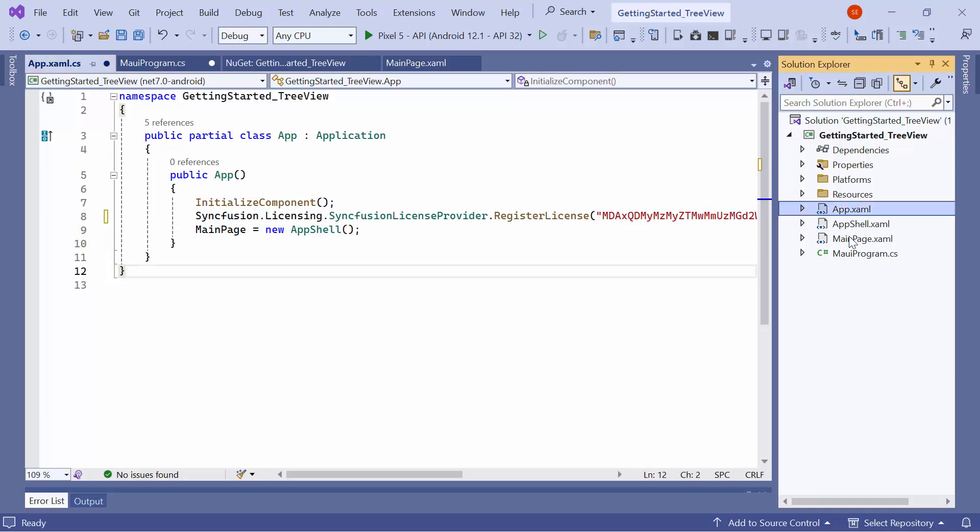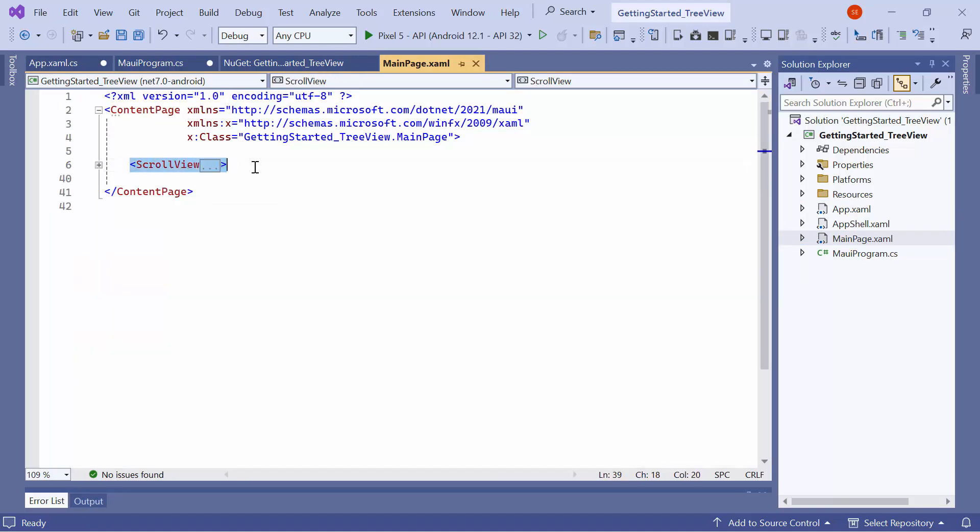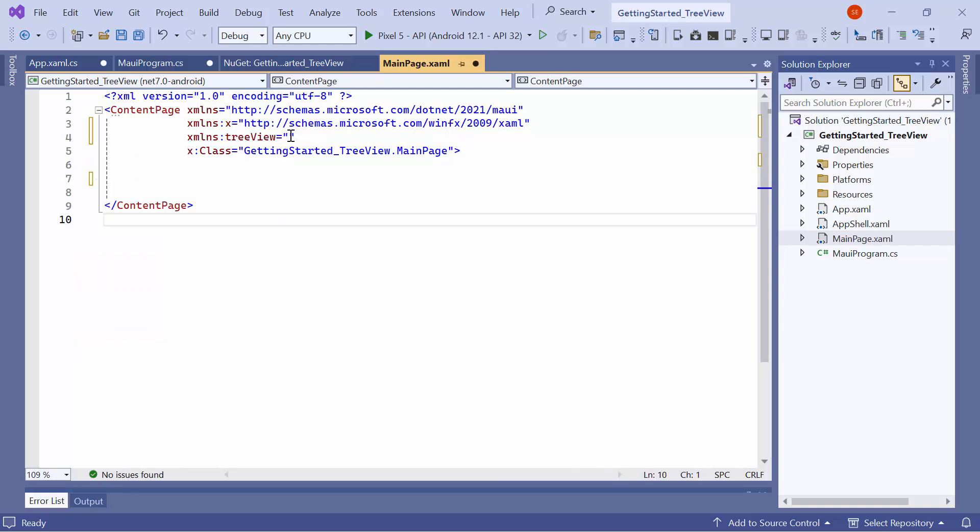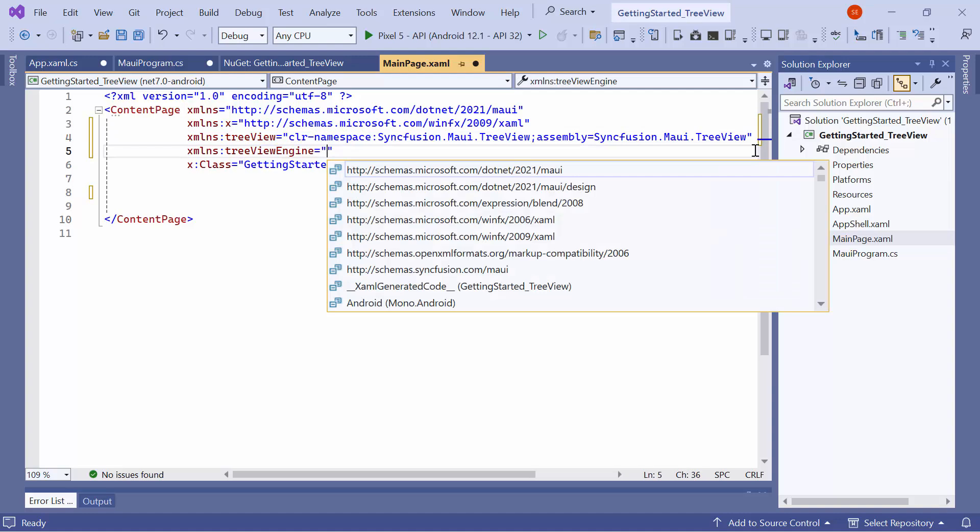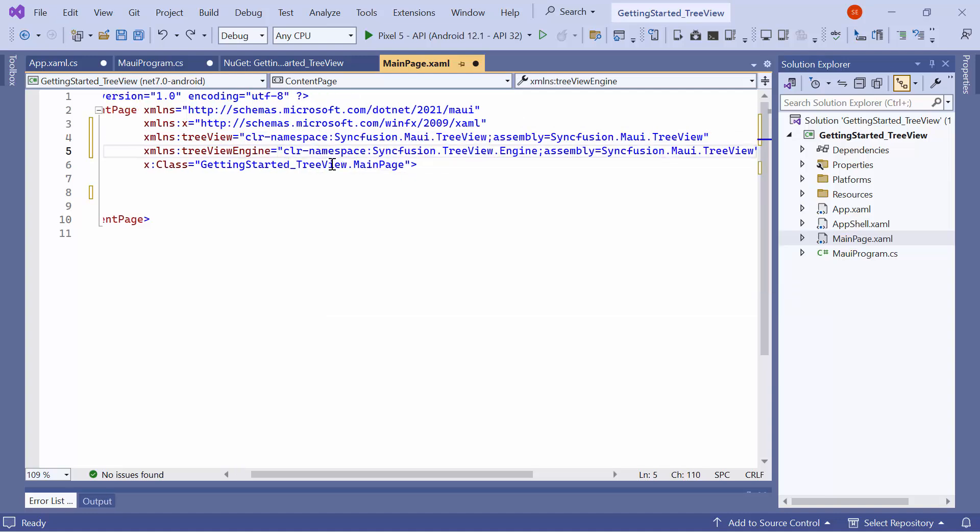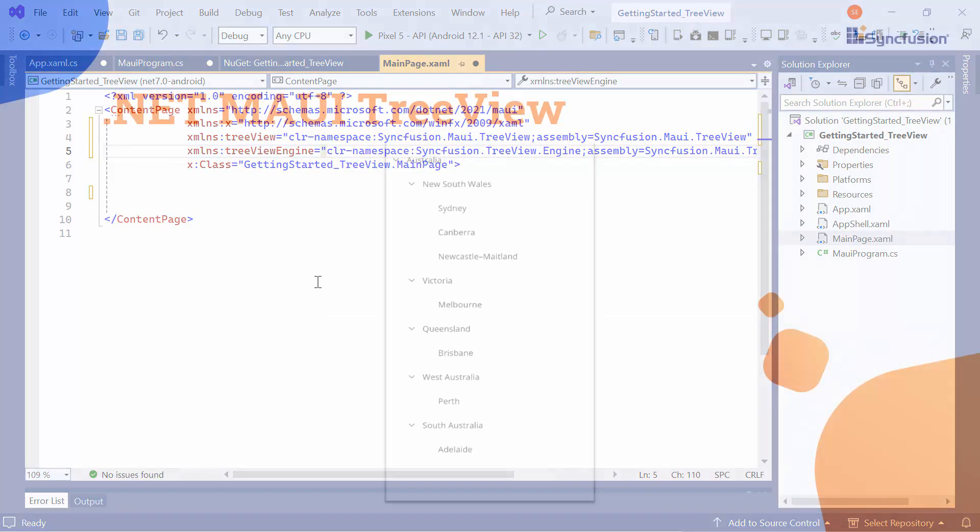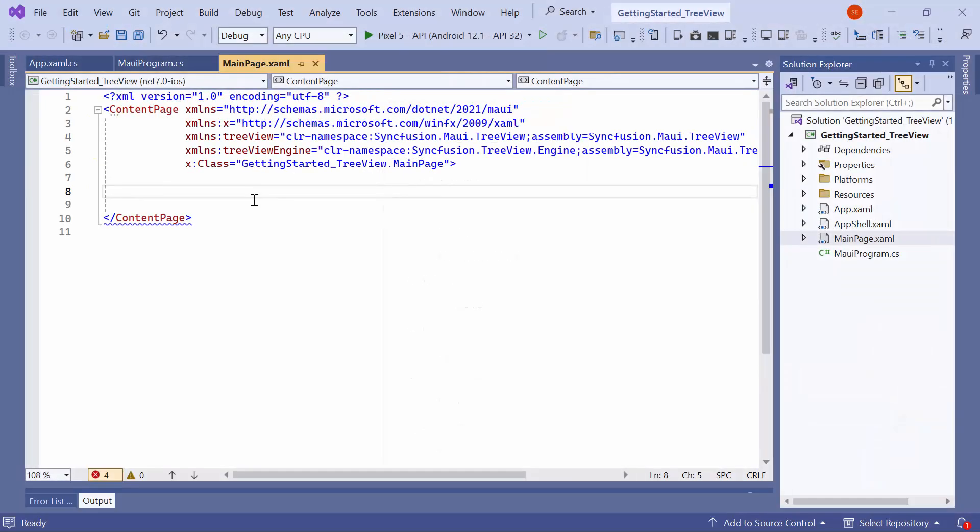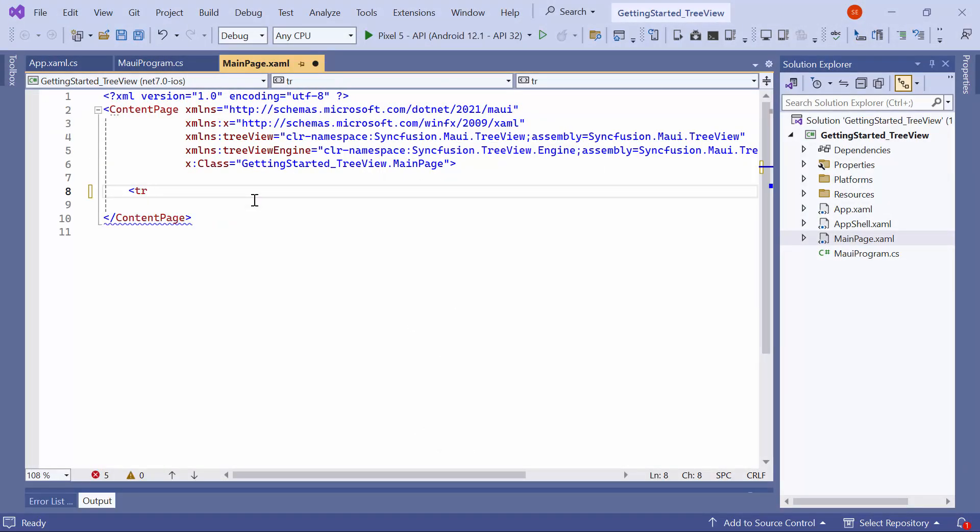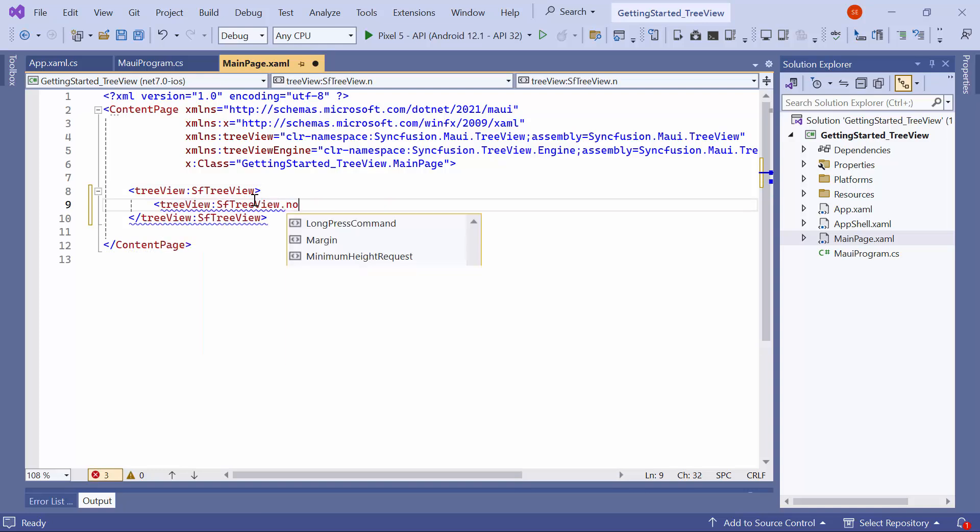Next, navigate to the Main Page XAML to initialize the control. Remove the default code from the Content Page section and import the Syncfusion MAUI TreeView namespace. In this example, I am going to display the hierarchical data of the country Australia, its states, and cities in a tree structure. To do that, I initialize the TreeView control and define the nodes property to add many nodes.